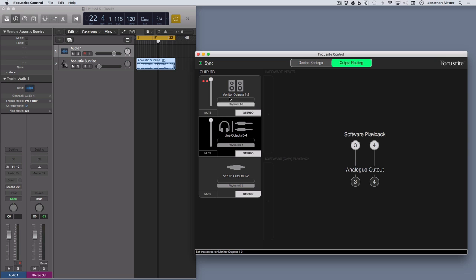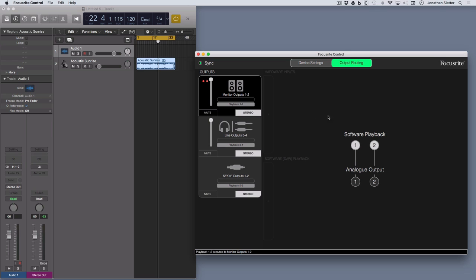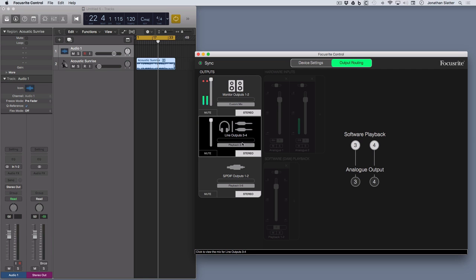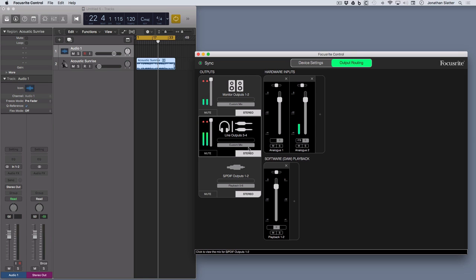So these are the outputs over here. Now to make changes, to customize this, you need to click in the little drop down box here and change this to custom mix. And I'm going to do that for that one and also for the 3 and 4, so down here, custom mix.